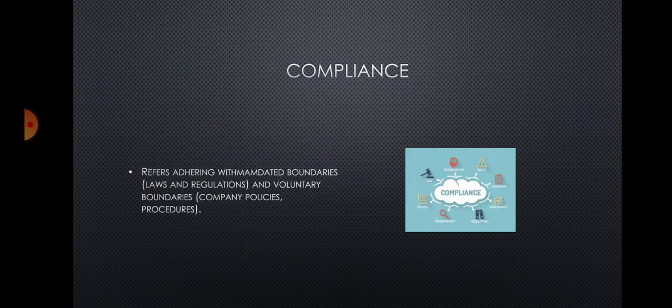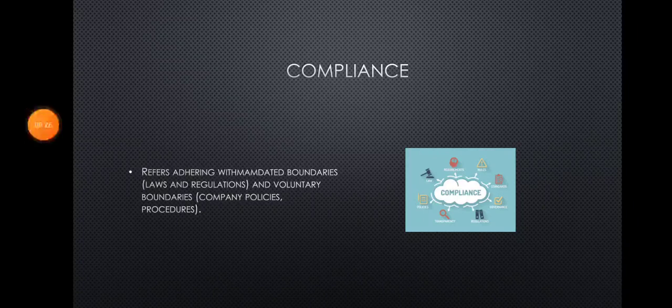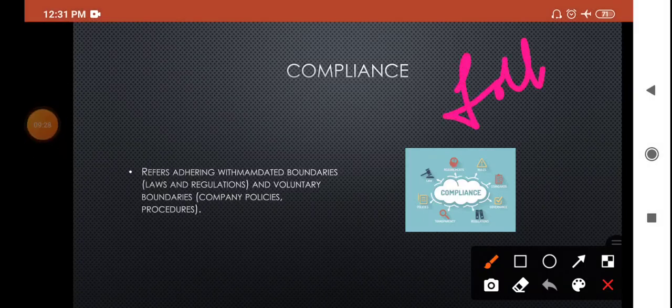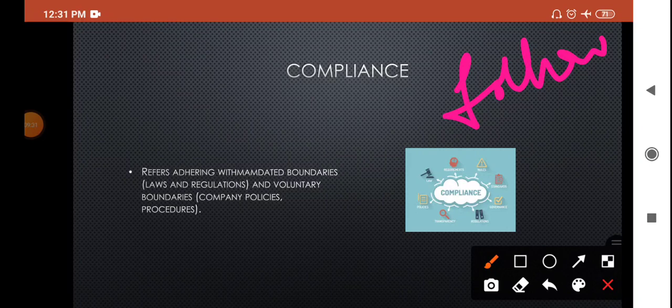So the first was governance — framing the rules for managing the company. Next is risk management — predicting and avoiding risk by planning solutions. The last one is Compliance. Compliance means following — we must comply with the instructions, just as a student must follow instructions given by their teacher.